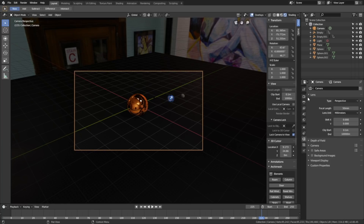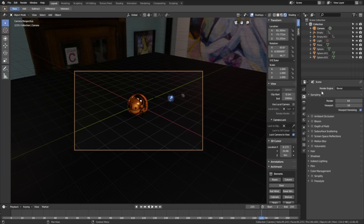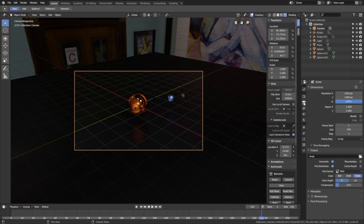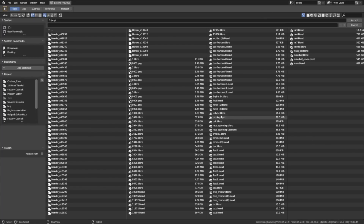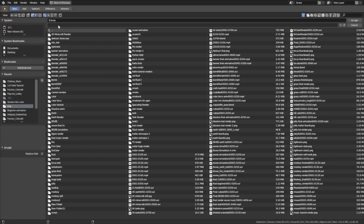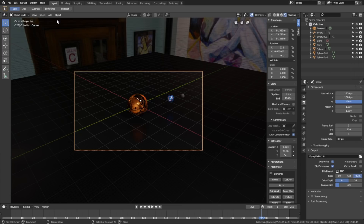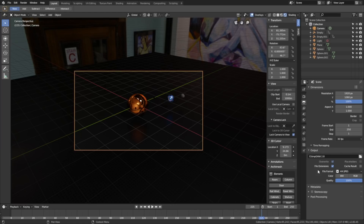Go into the Output Settings. To increase the quality of the render, set both the Render and Viewport Sampling to 200. Enable Screen Space Reflections, which gives us the mirror effect for the floor. Go into the Render Settings and change the frame rate to 30 fps. Find an output folder for the final animation and save the file where you want on the computer, giving the animation a name. Set the file format to AVI JPEG and set the quality to 100%. If you know how to use PNGs, you can also use those.